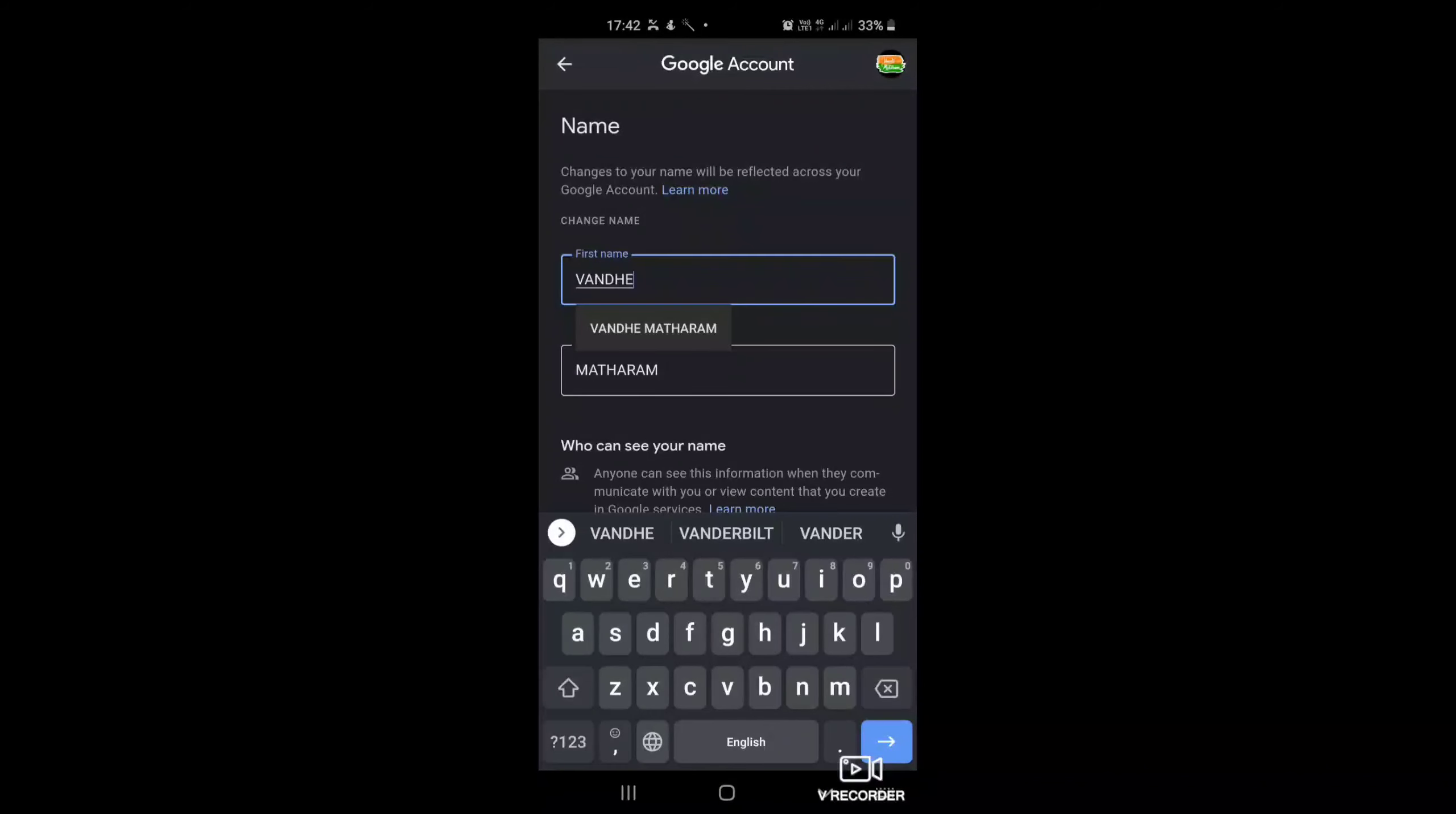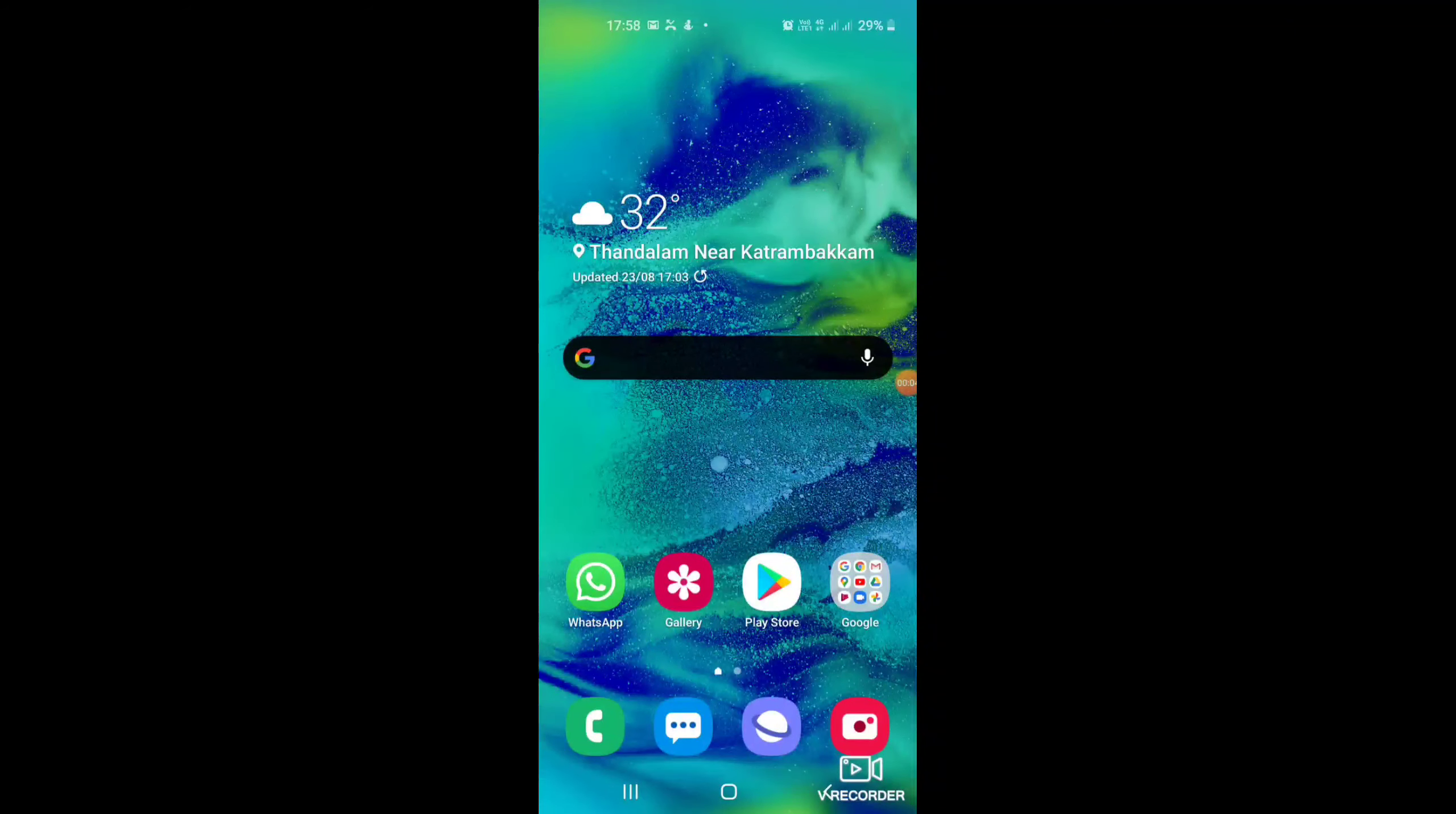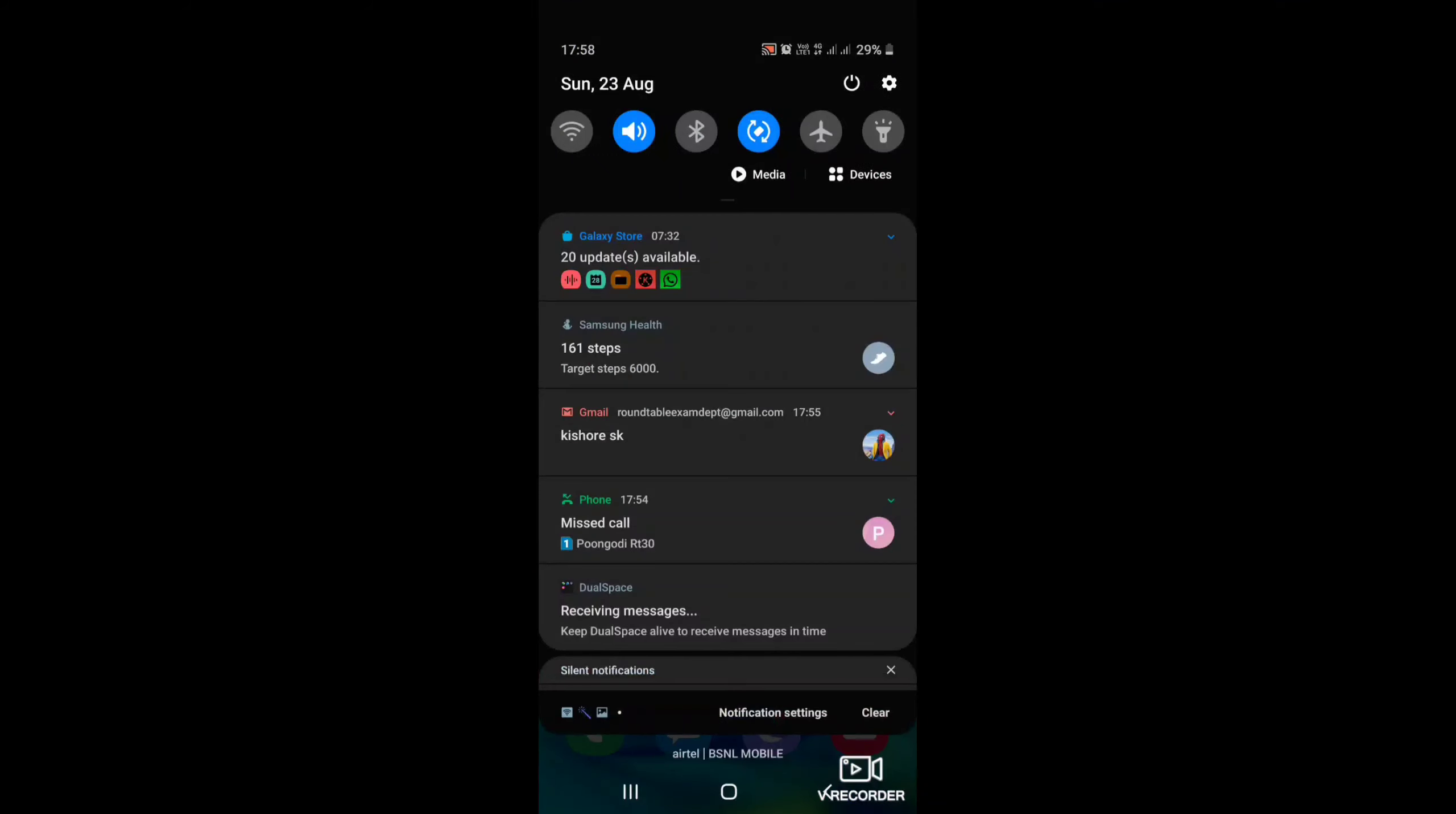So here you can type your name or any other name what you wish.